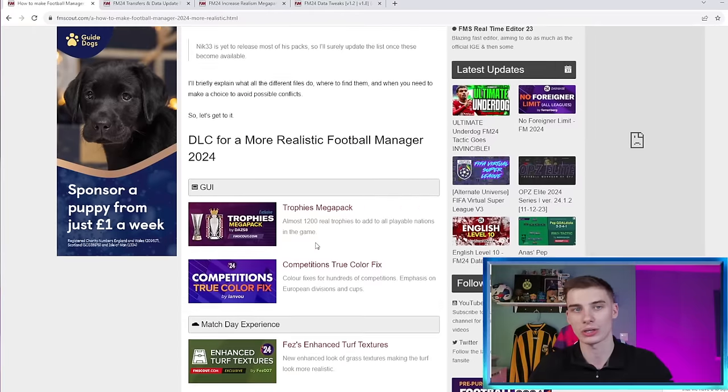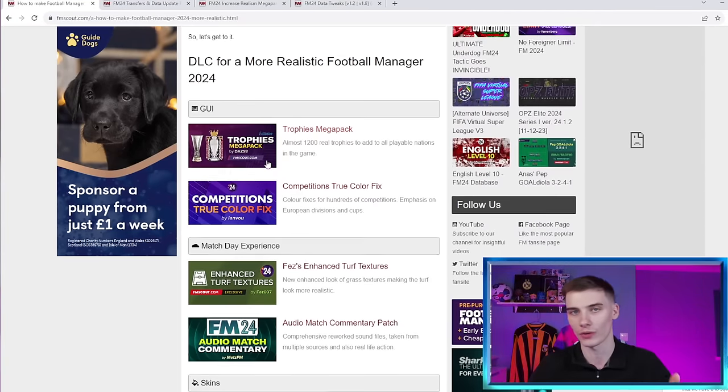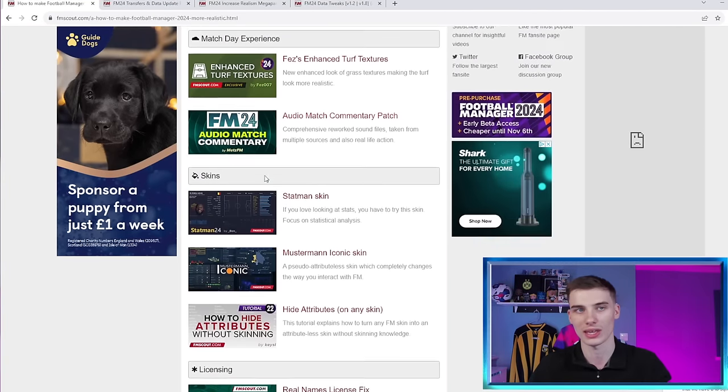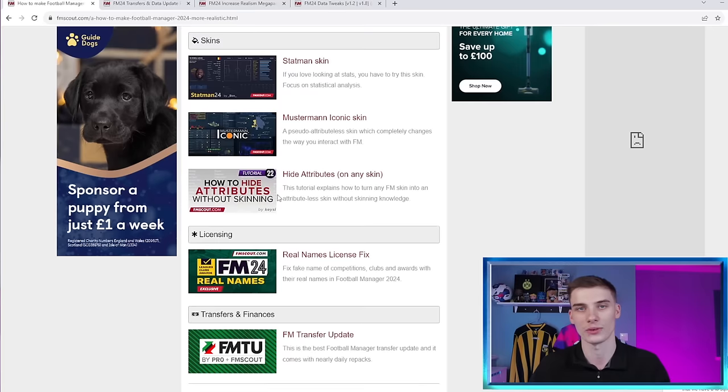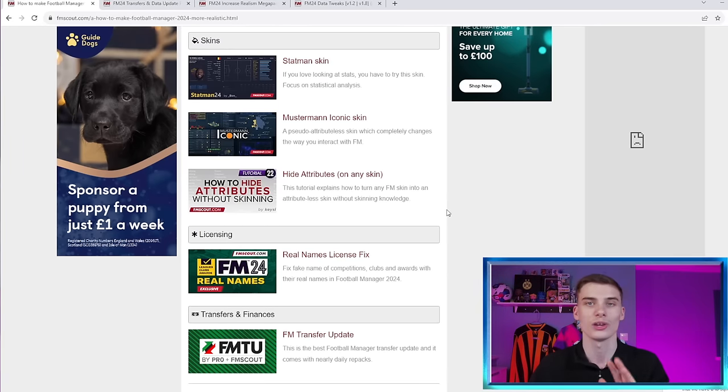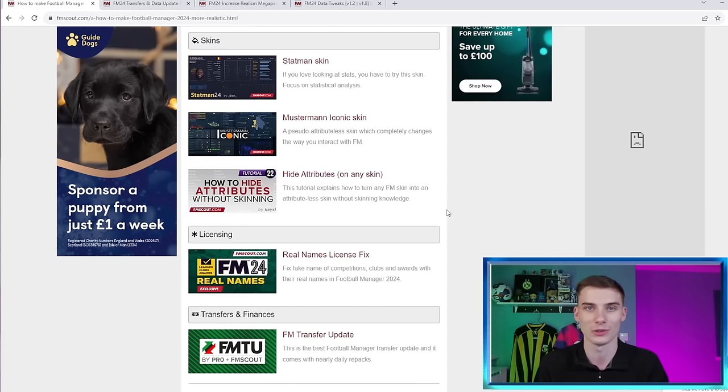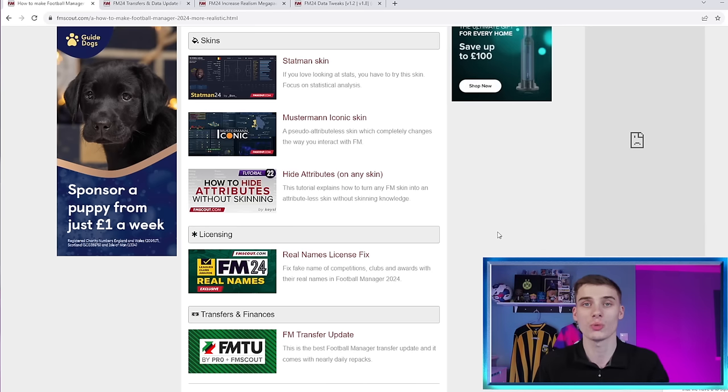Now, I'm going to scroll down very quickly. Each one of those icons that you'll see here is a different download. Straight away, I want to let you know, you do not have to download all of these. You can download one, you can download ten, you can do whatever you like.